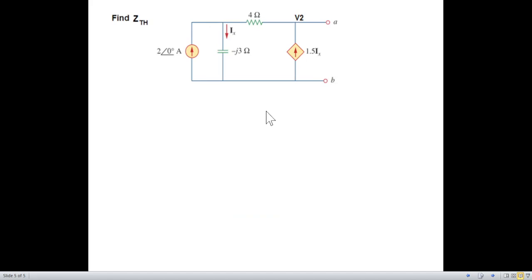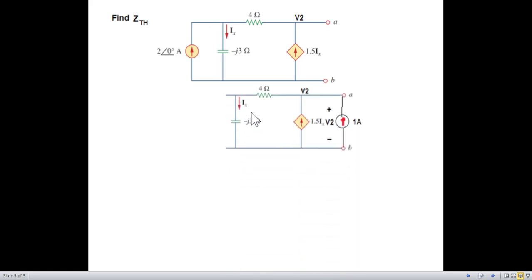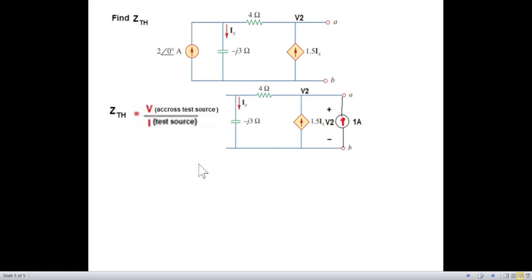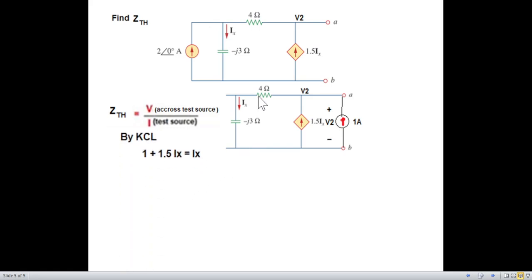In our case, we remove the independent current source by open-circuiting it — so it is gone — and we connect a 1-ampere current source. The voltage across the current source is V2, the same voltage as before. Z_Thevenin equals V2 divided by 1 ampere, so we find V2 using KCL.